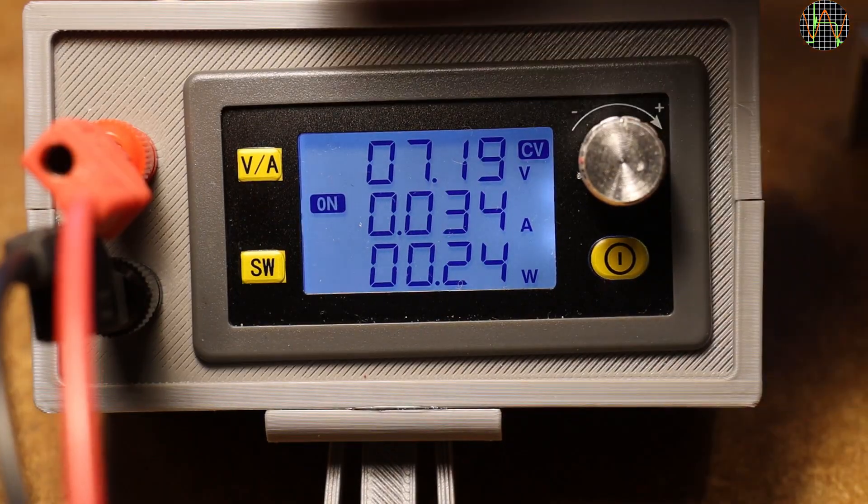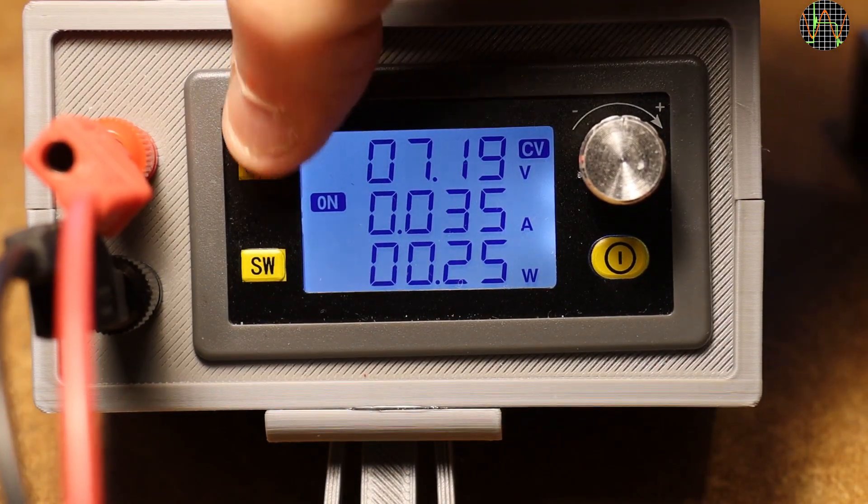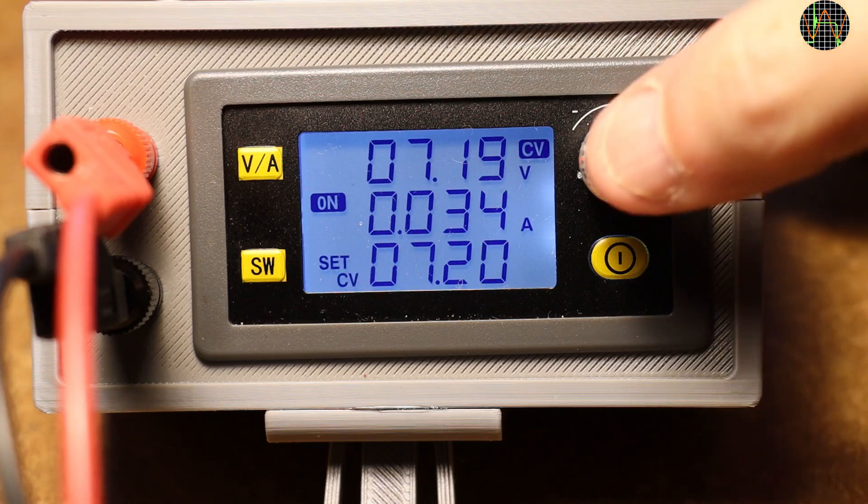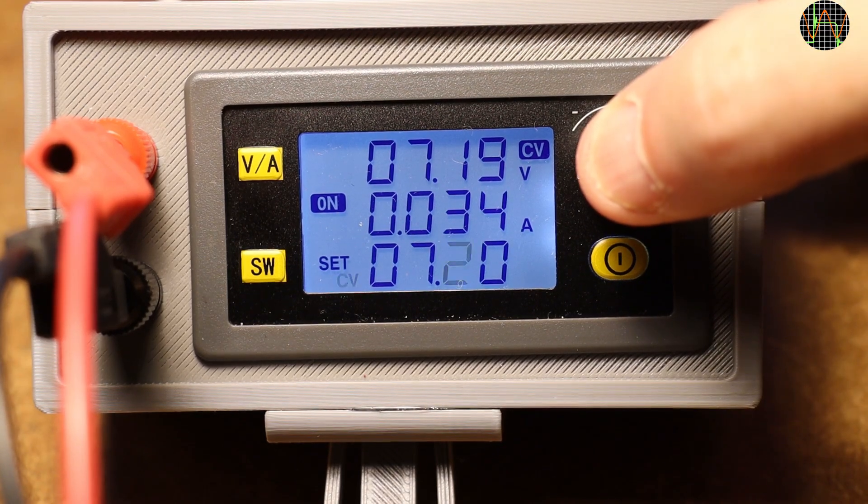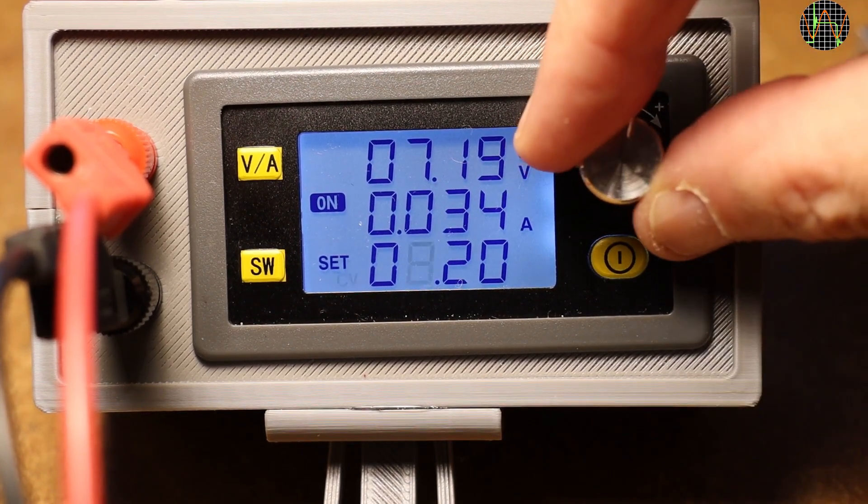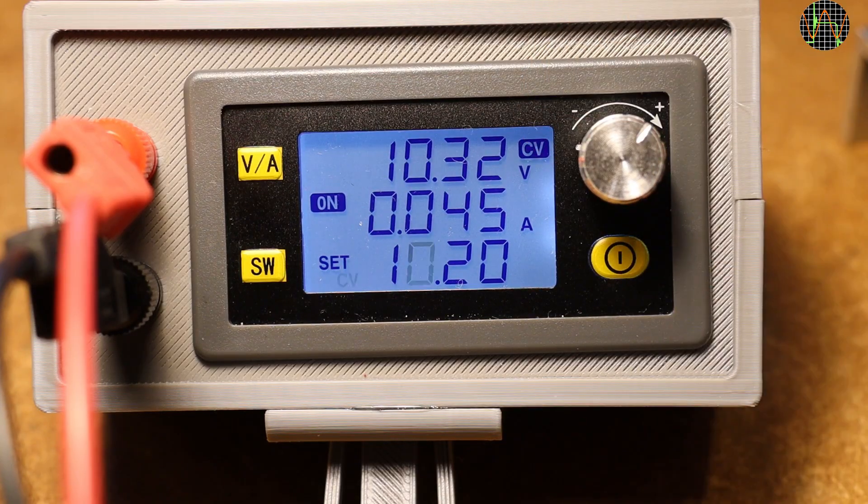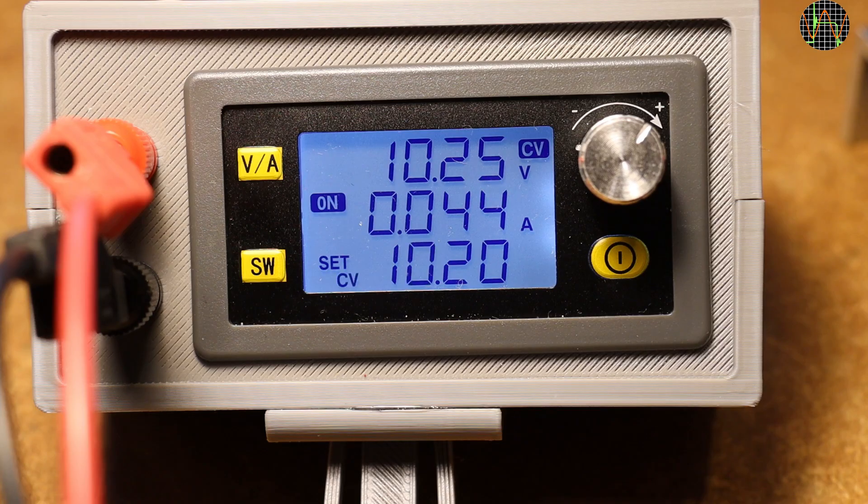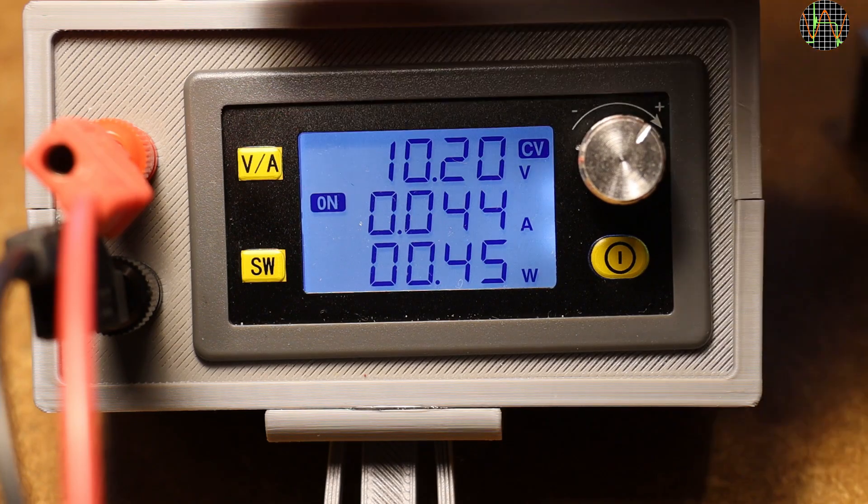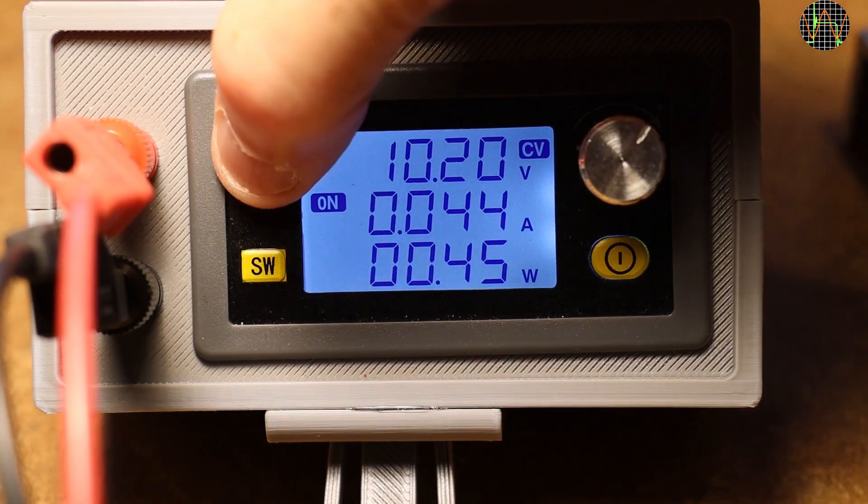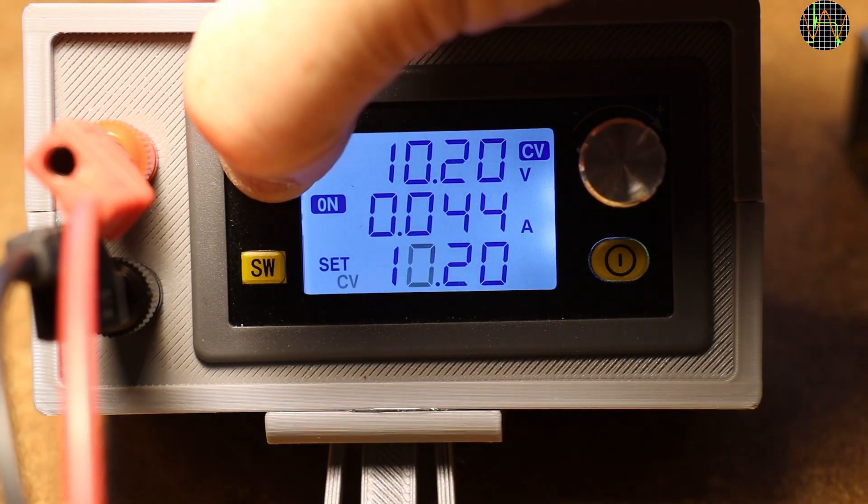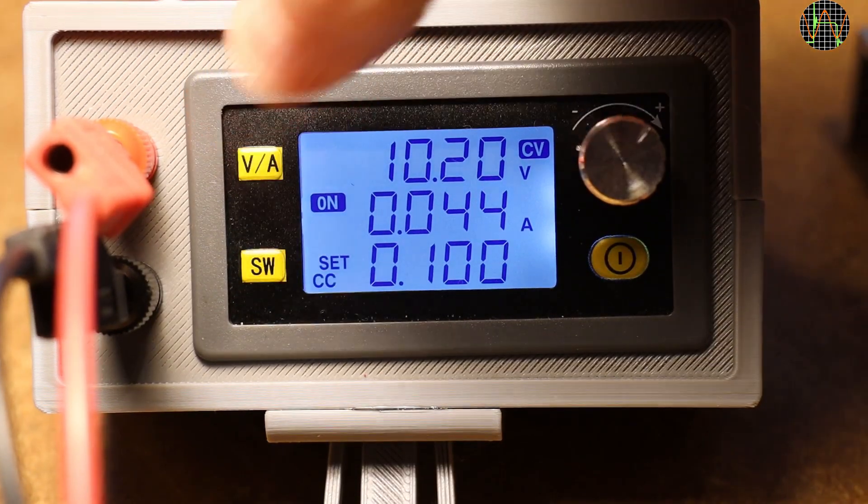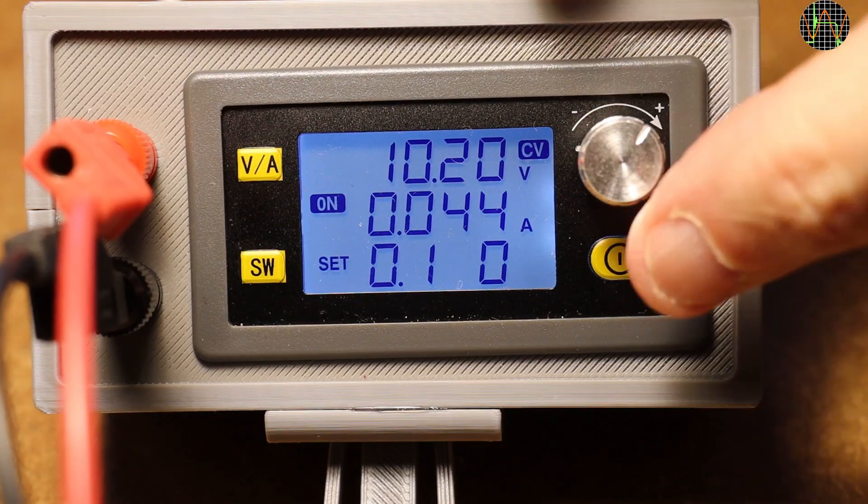To set or change the output voltage, press VA until the bottom line shows set CV. Then pressing the rotary encoder moves the blinking cursor through the value and turning the encoder changes the digits. Wait for a few seconds and the unit saves the new value. For current, it's the same procedure but press VA until the bottom line shows set CC and proceed the same way as for voltage.